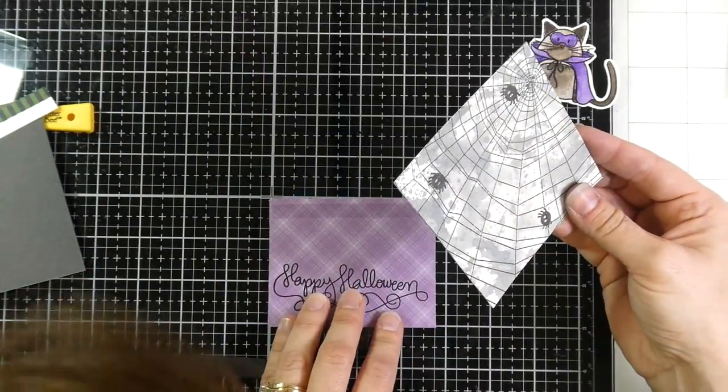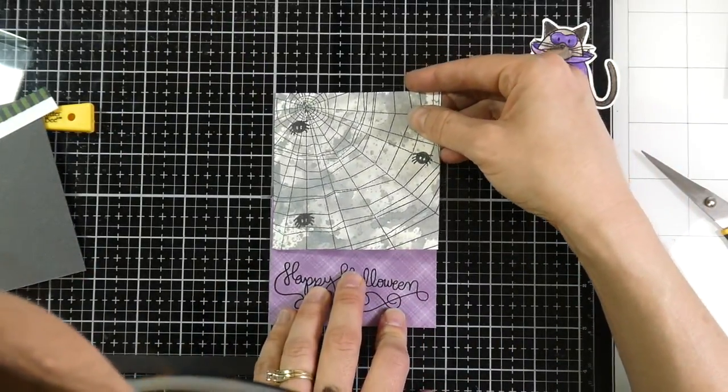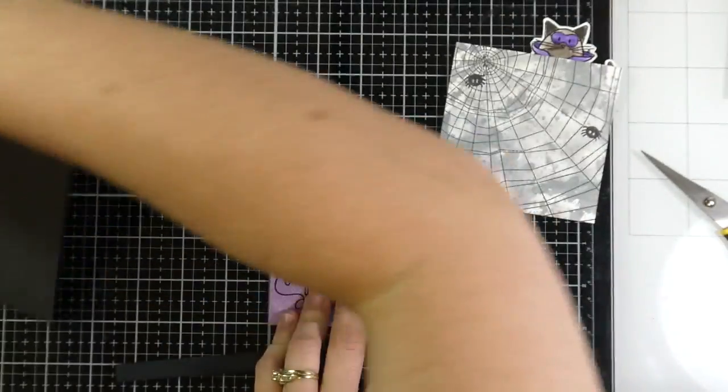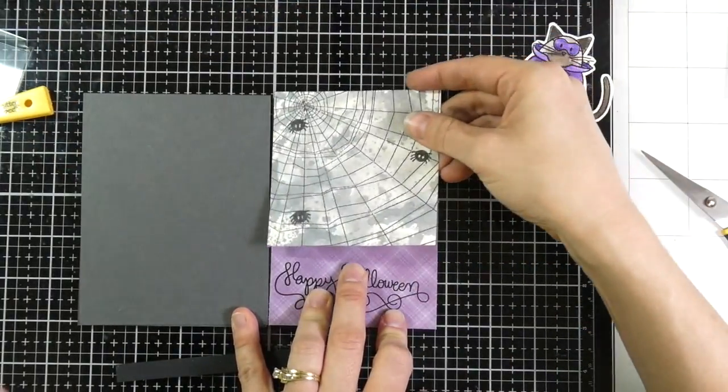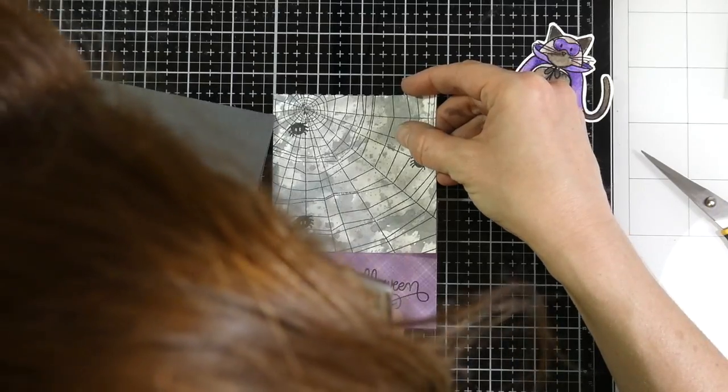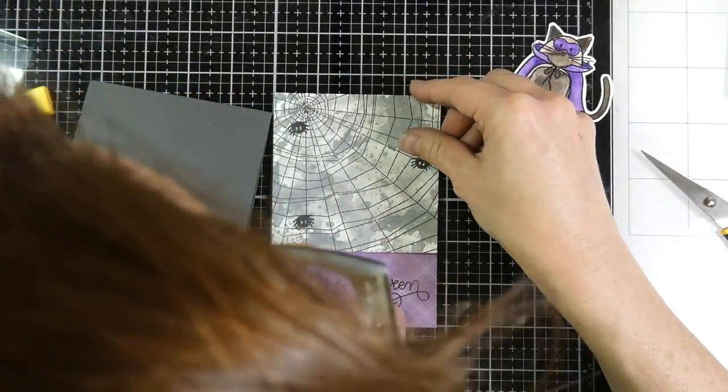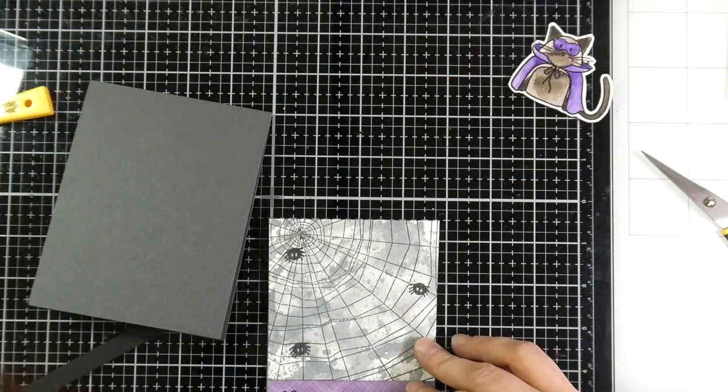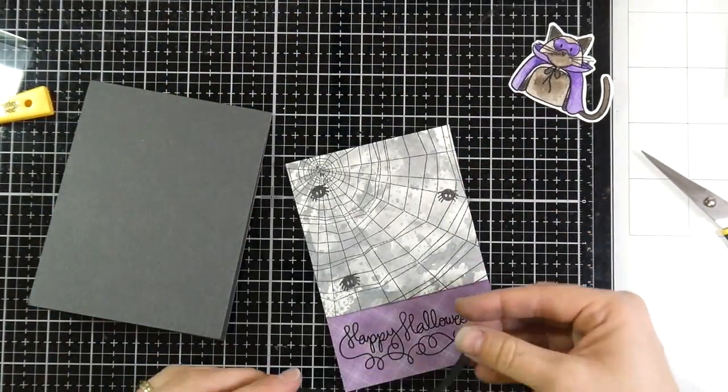So to start assembling I want this to almost take up the entire panel of my card base. So I'm trying to measure out how tall that's going to be and I'm just sticking that down. I use some Tombow, pardon my head, some Tombow permanent adhesive to adhere that. Yes, you are getting a good shot of my head.